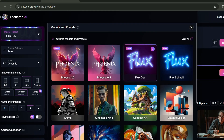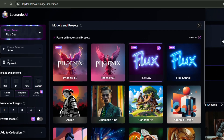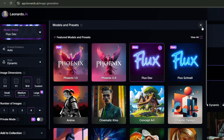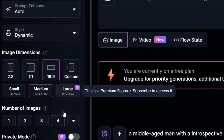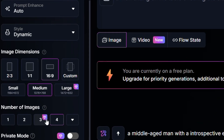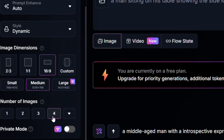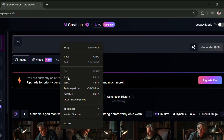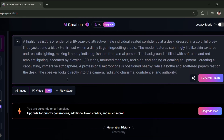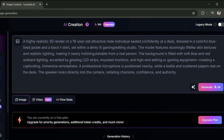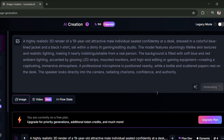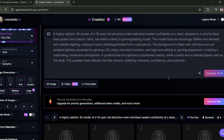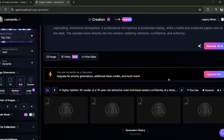For the model, select FluxDV, set the image dimensions to a 16 to 9 ratio, and choose to generate four images. Now write the image prompt — don't worry, I'll provide it in the comments section. Then click on Generate and wait a few seconds. The images will be created shortly.